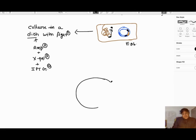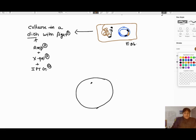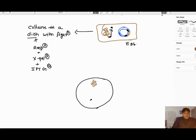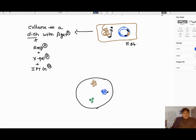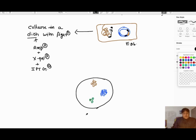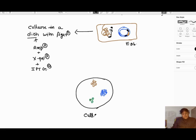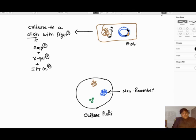On this petri dish, the bacteria will colonize and form colonies of different types. Some of the colonies will be blue, but the rest will be white or non-blue. When we analyze this culture plate, the blue colonies are non-recombinants, and the white or non-blue colonies are recombinants.